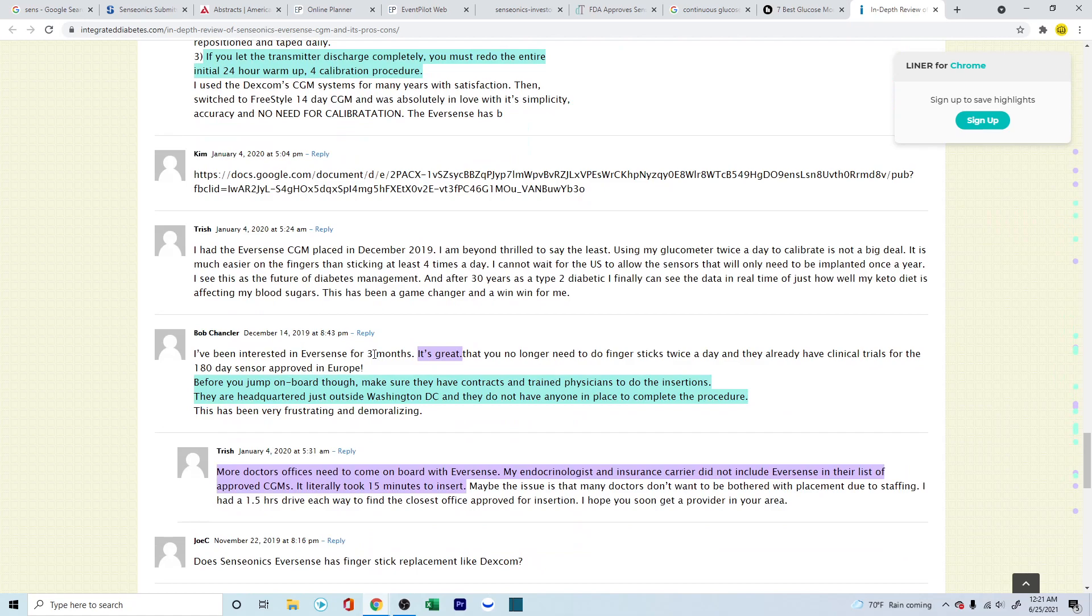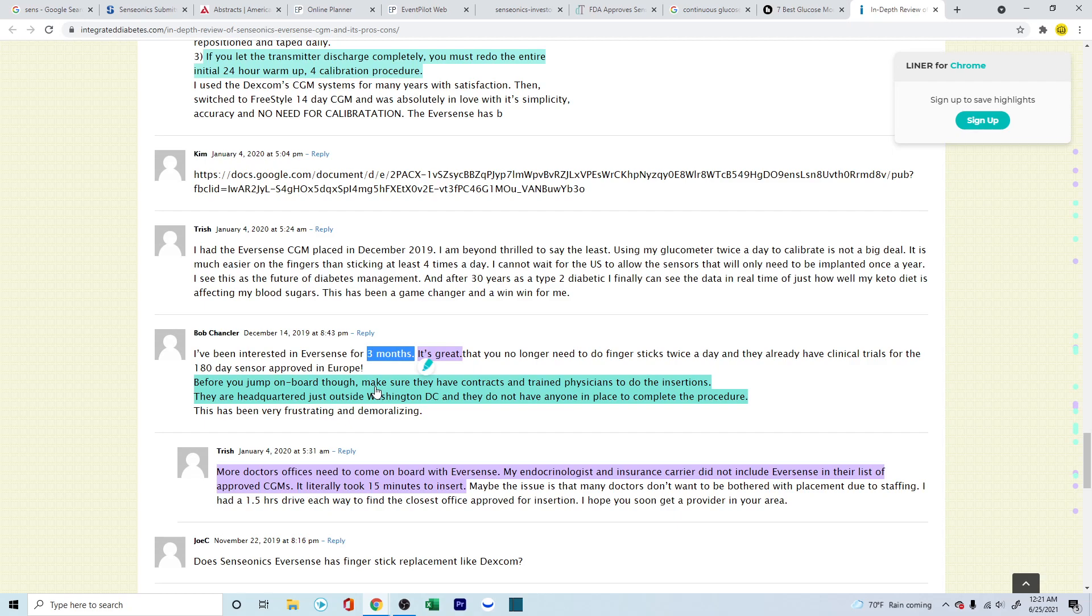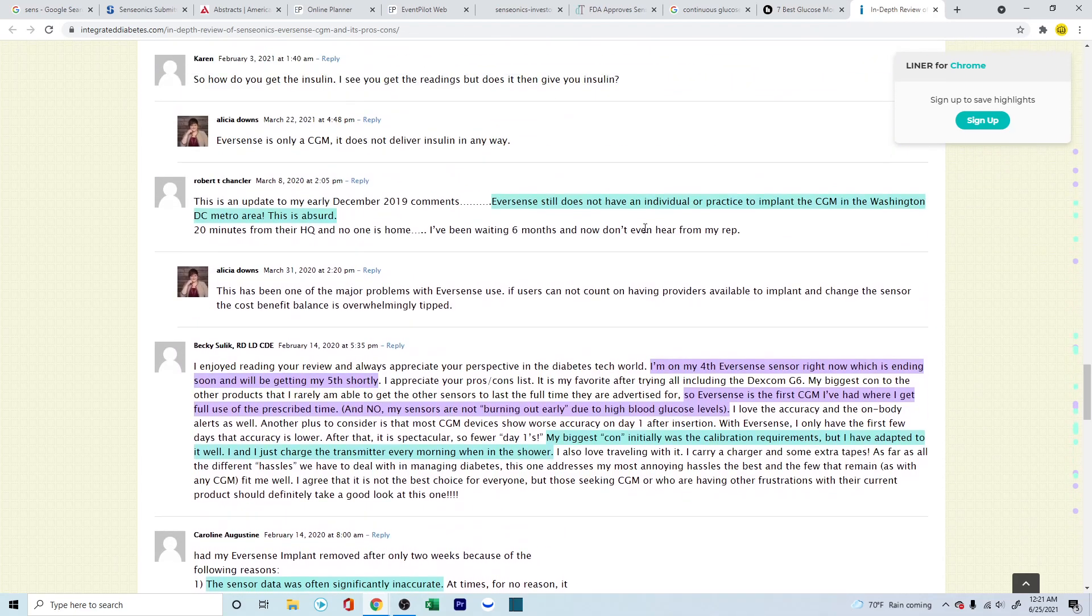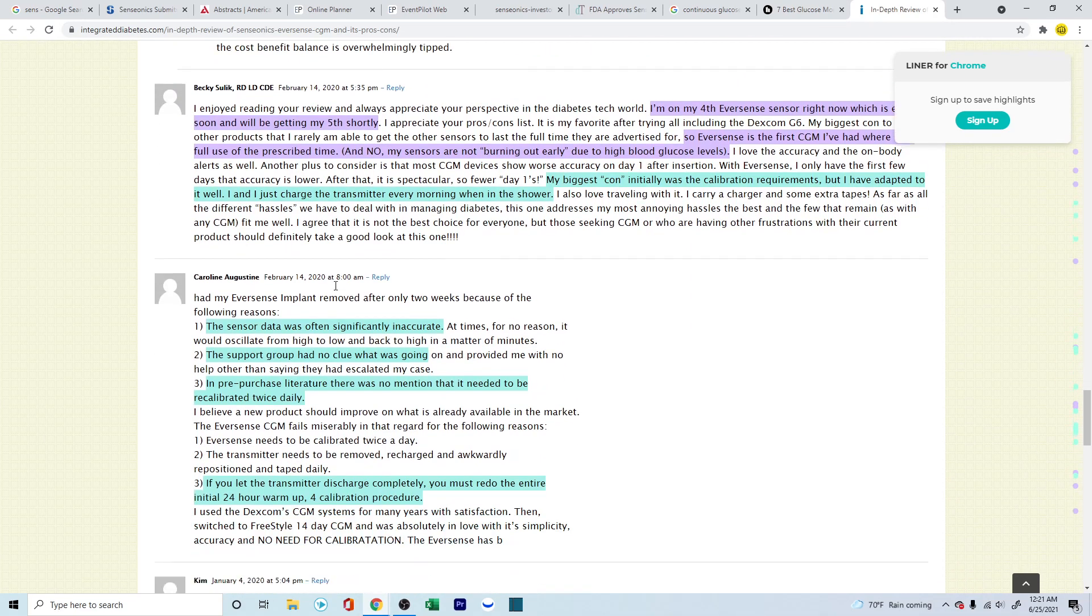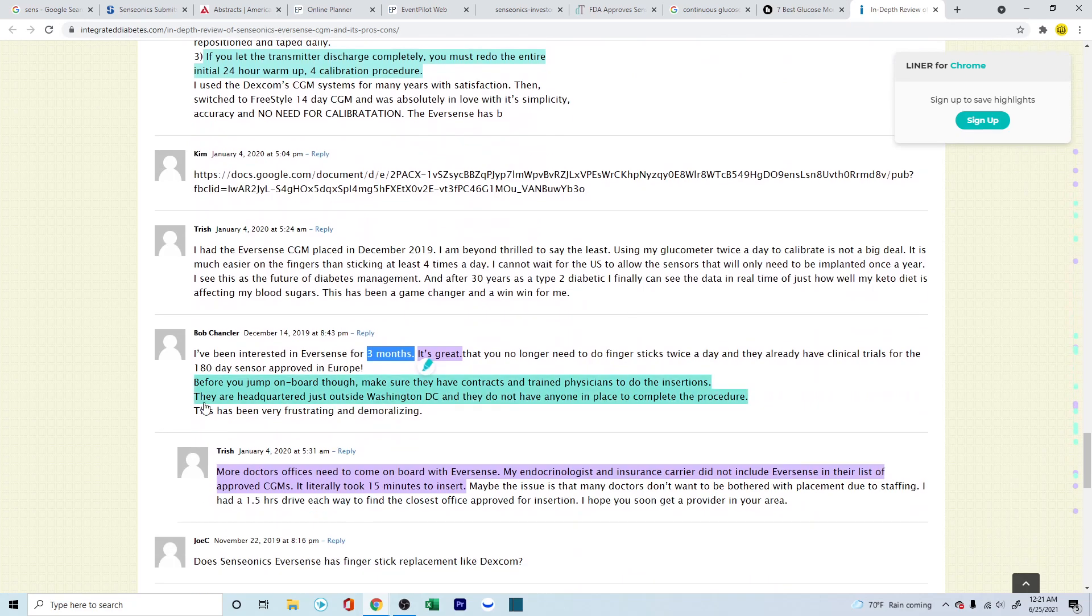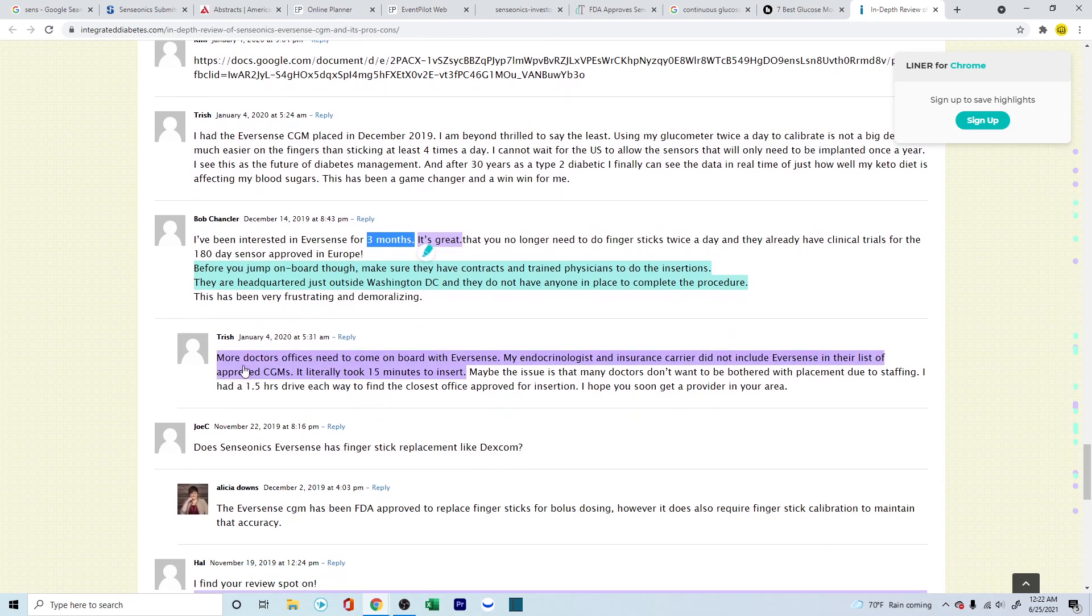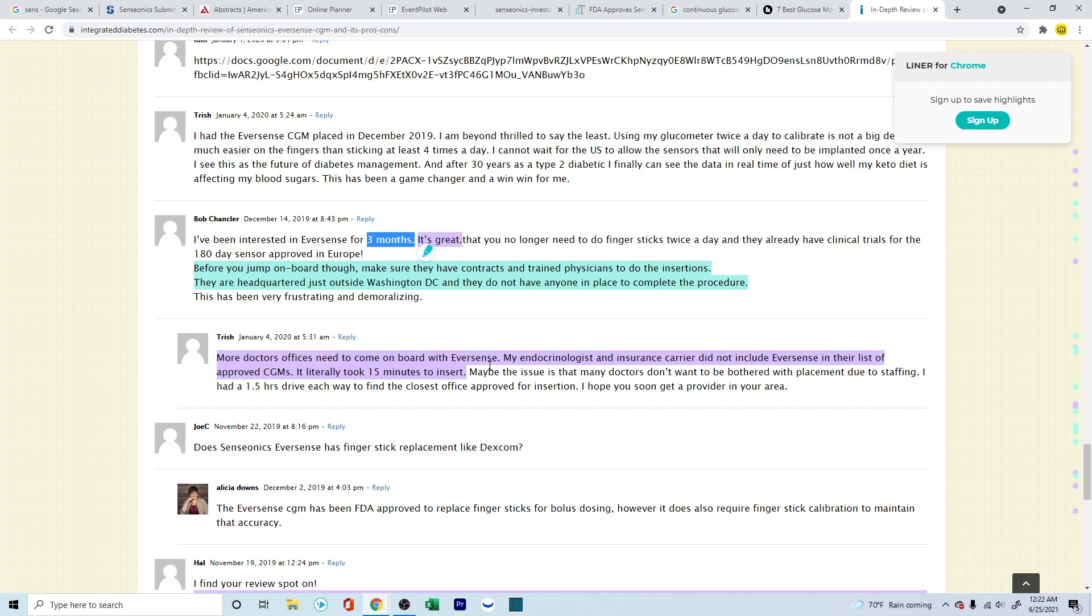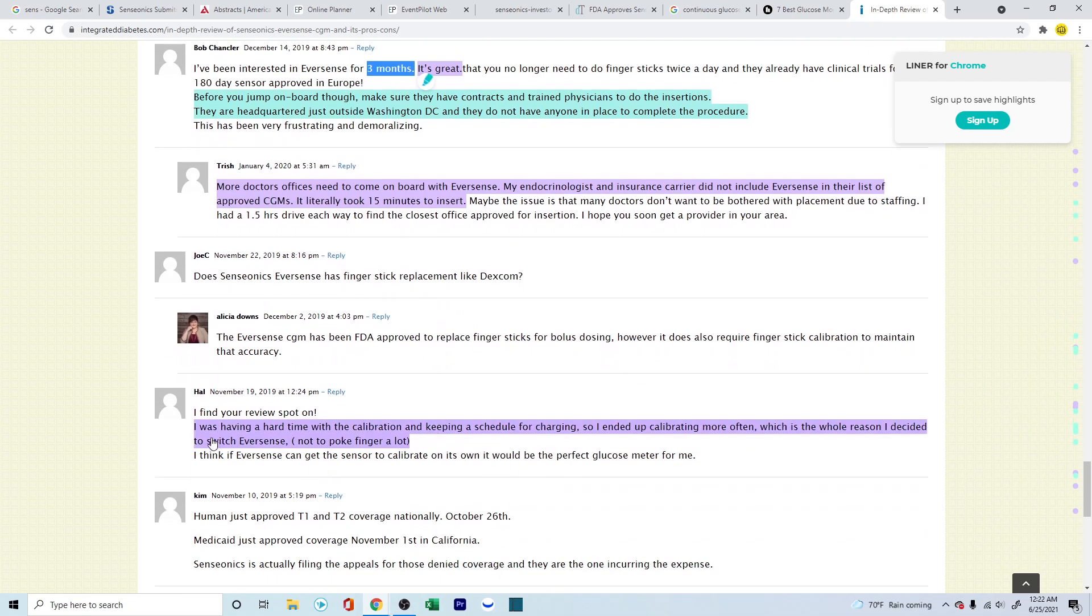This person is talking about how he's been using for the past three months, and it is great. But before you jump on board though, make sure they have contracts and trained physicians to do the insertions. This is something which is also aligning with the other person who spoke about where the practice is only in the Washington DC metro area. So that's the only issue. They are headquartered just outside Washington DC, and they do not have anyone in place to complete the procedure. More doctors - this person is talking about more doctor offices need to come on board with Eversense. I think this is where it will help Eversense a lot, where if you see more doctors and physicians who are going to be adopting this and helping out and recommending this for their patients. Insurance carrier did not include Eversense in their list of approved CGMs. It literally took 15 minutes to insert, but seems to be very happy about it.